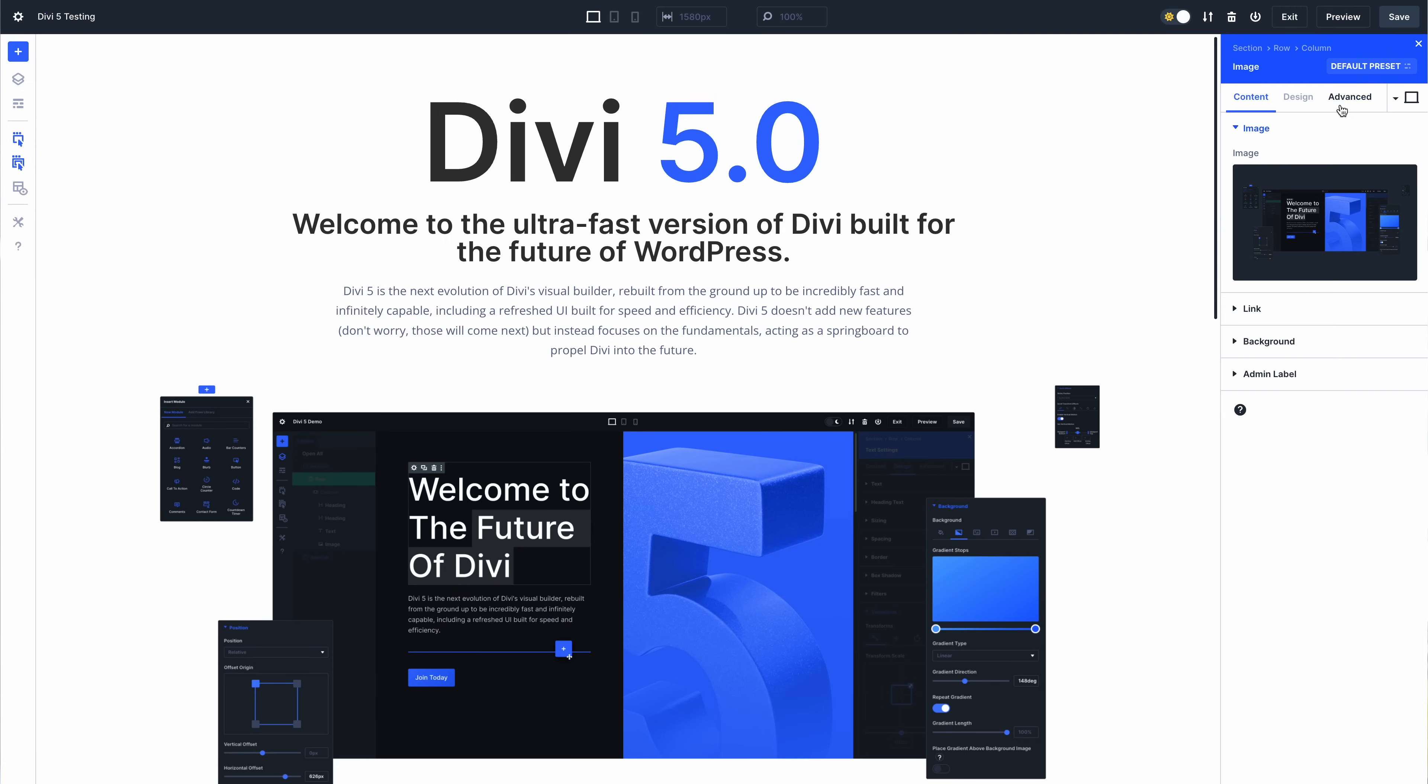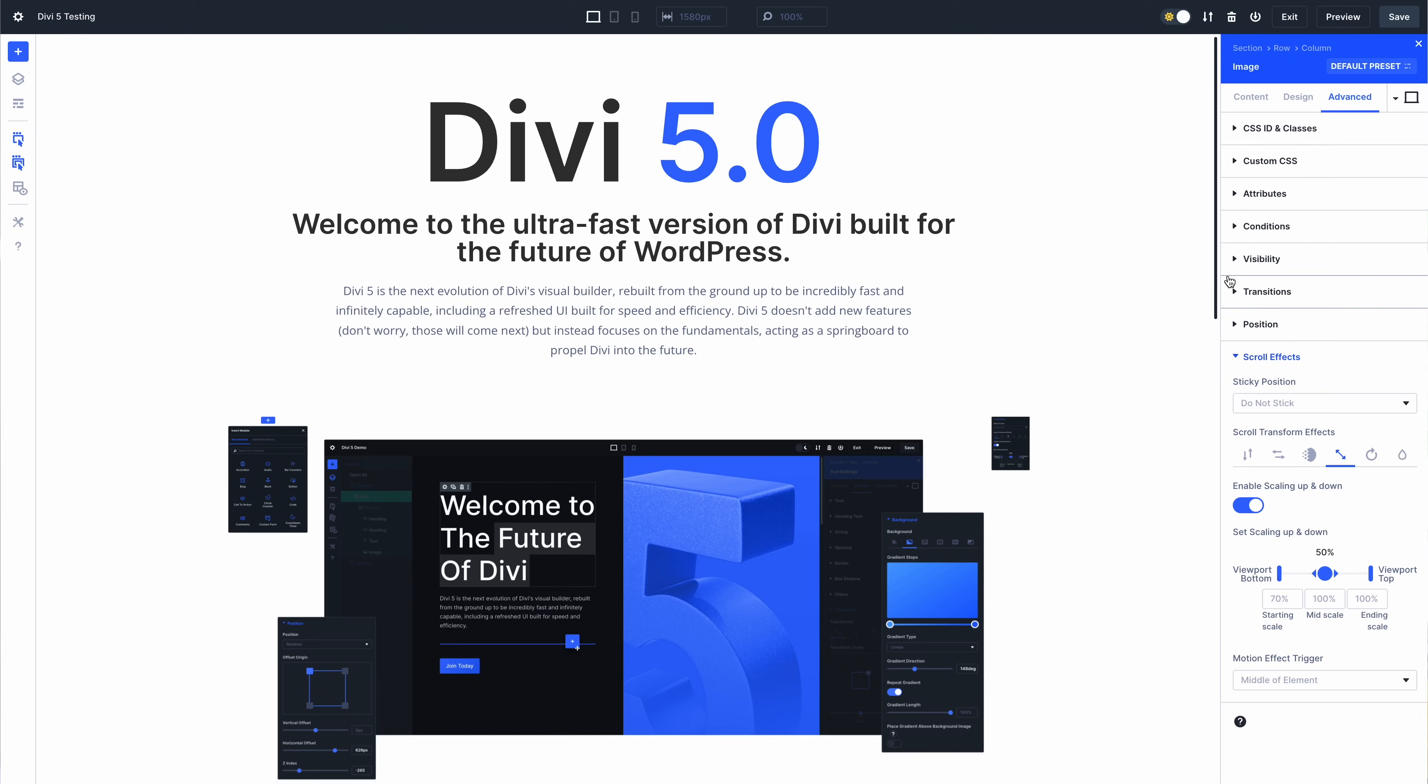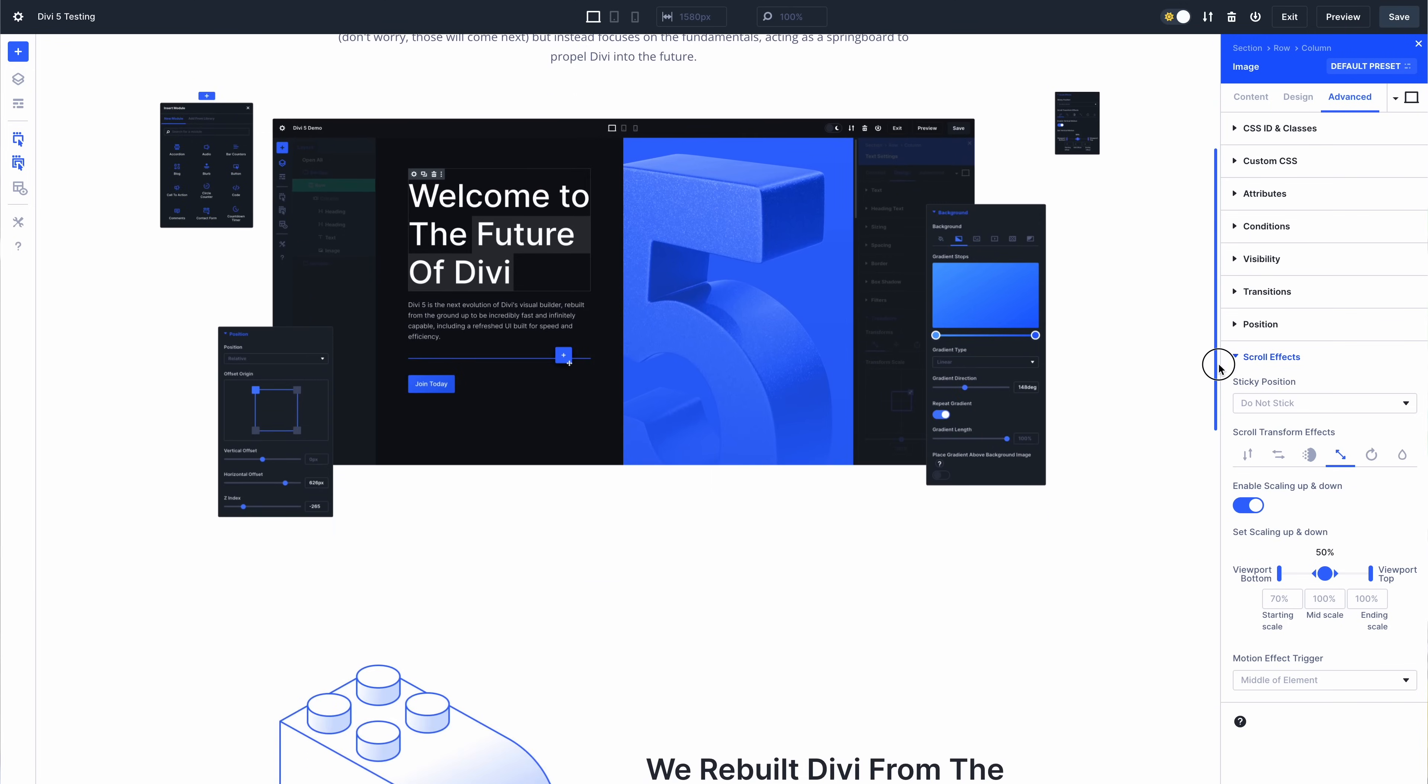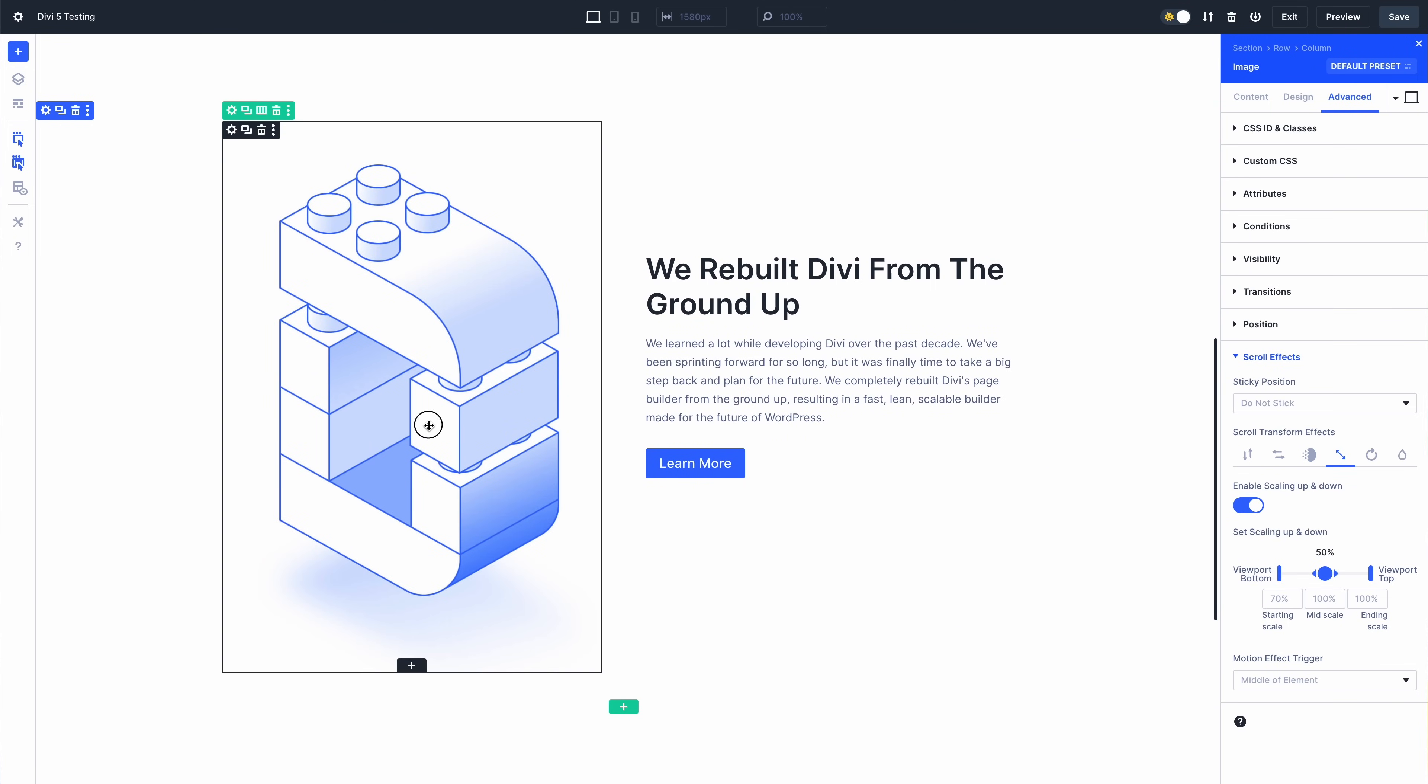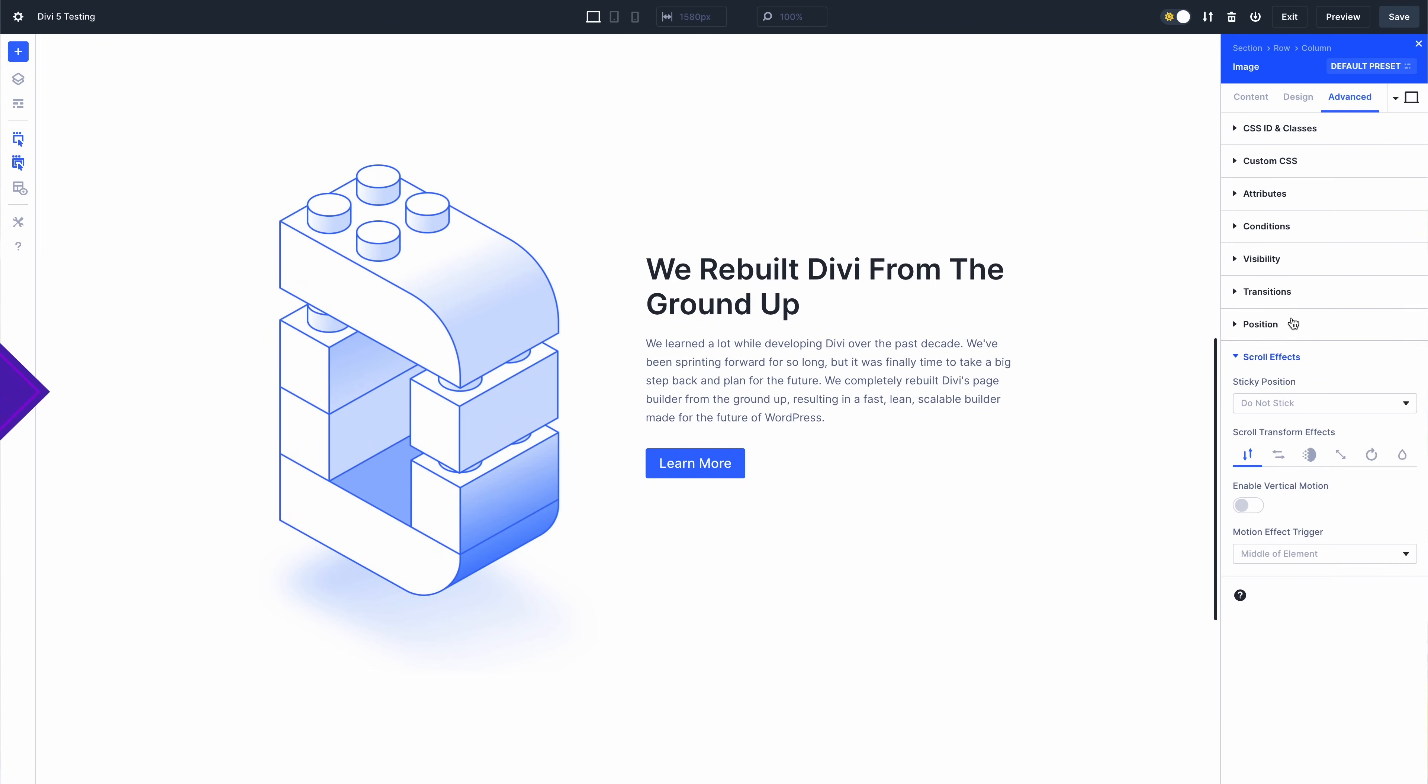Next, we finished implementing scroll effects, which was another complex feature and a nice hurdle to jump over. You can do a lot of fun stuff with scroll effects, so if you're checking out the demo, give them a try.